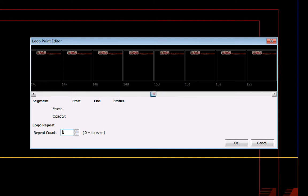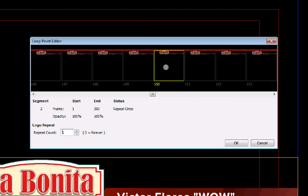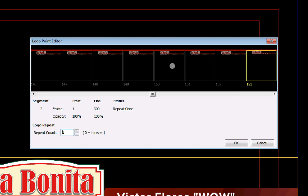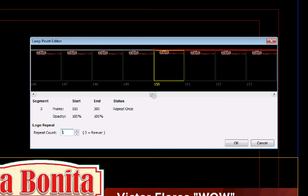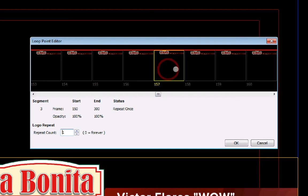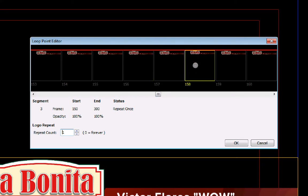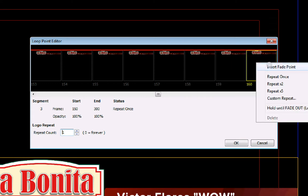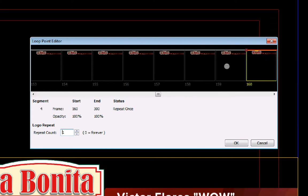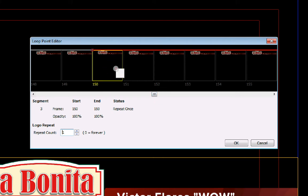And I said it was five seconds into it. So that will be 150 frames right here. So what I'm going to do is I'm going to insert a fade point. And I'll go probably 160 frames and insert another fade point. And if I go here to this first one, I can right click and I can hit hold until fade out.